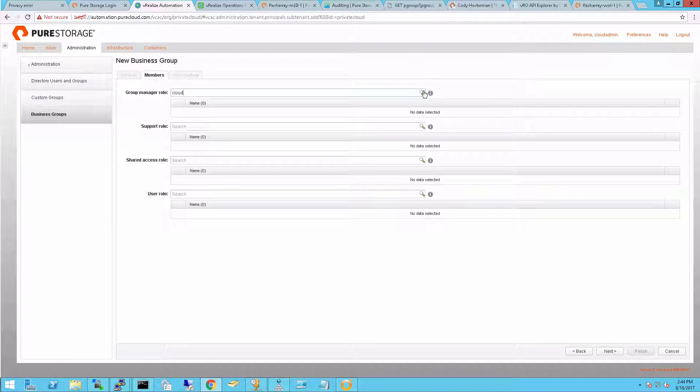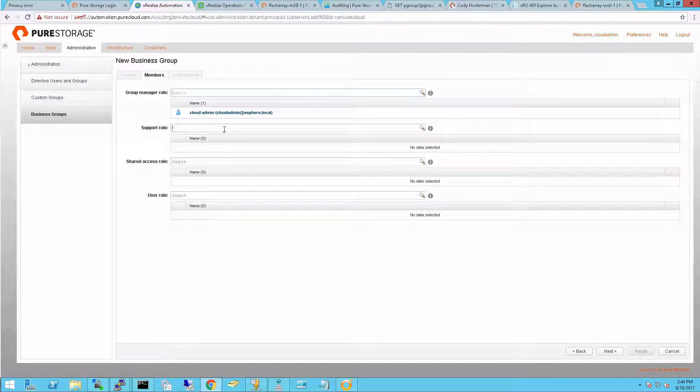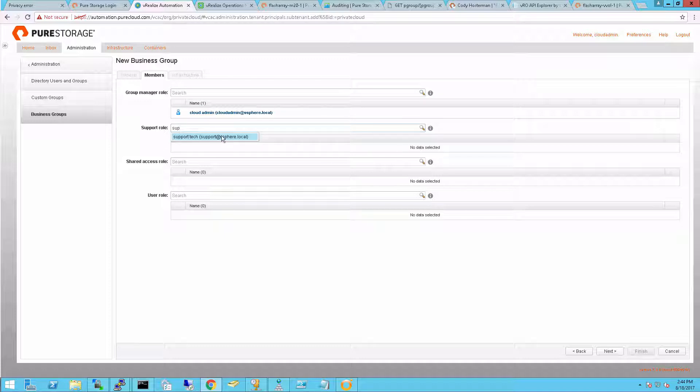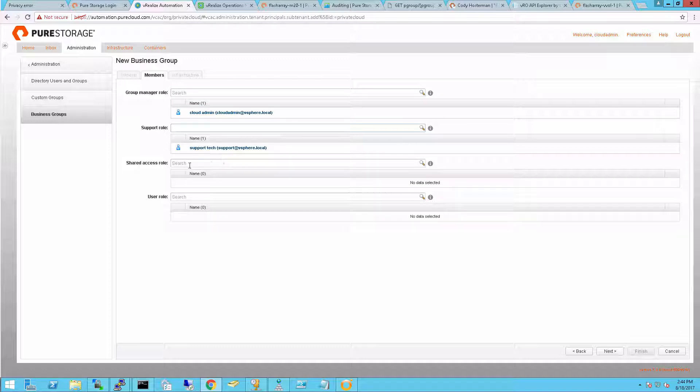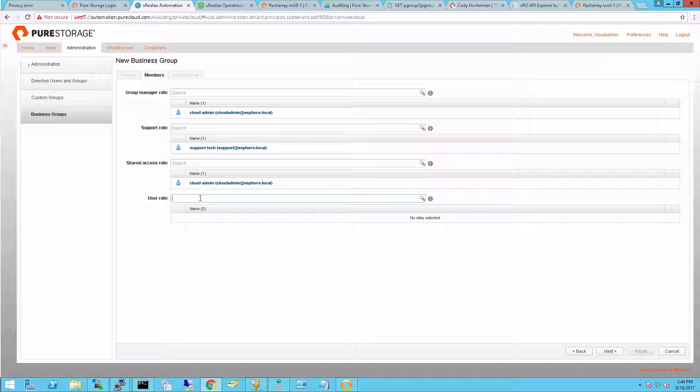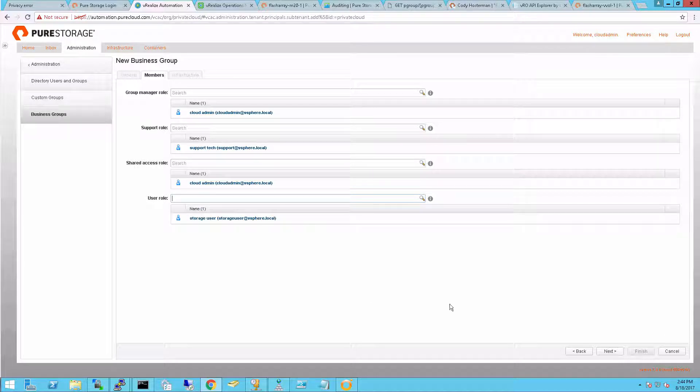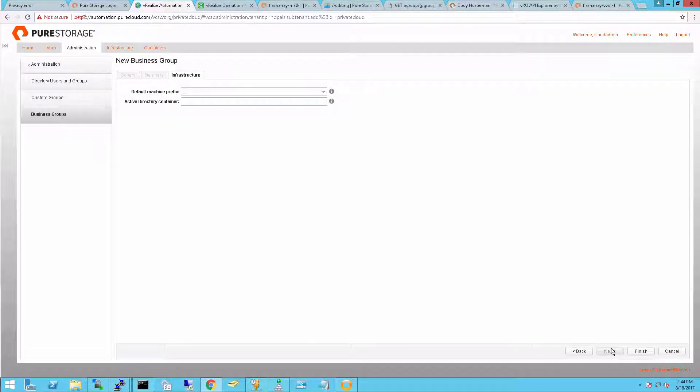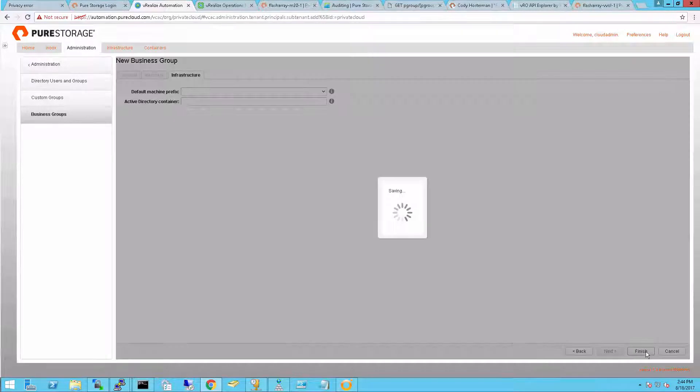Now I can add my users into this particular business group. This shows who actually manages this entire group of people, who supports it, who has shared access to certain resources, and of course end users as well, people that are managing and requesting their own resources. You can add groups or individual users. You can configure this as well, but we'll skip this for now.